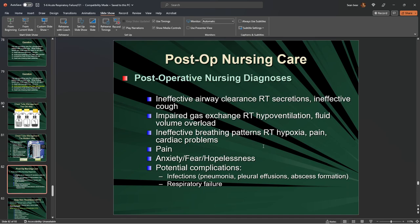Post-op nursing care: we're watching for secretions, ineffective cough, impaired gas exchange, bleeding, fluid overload, any signs of hypoxia, ineffective breathing patterns, pain, and anxiety/fear.